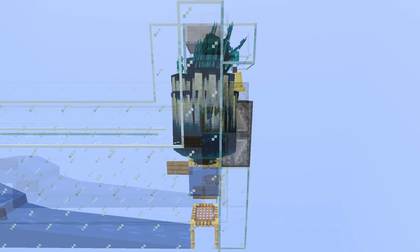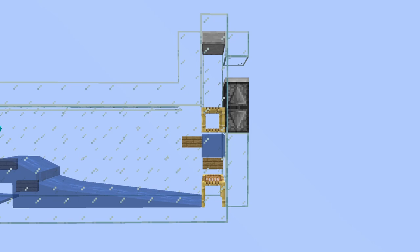For the mob storage section, I used a bucket of water to float all the mobs up to their final stop so that other mobs could walk into the same block before being pushed up.